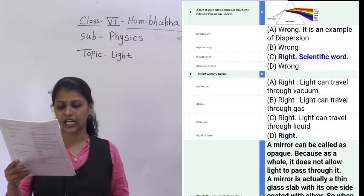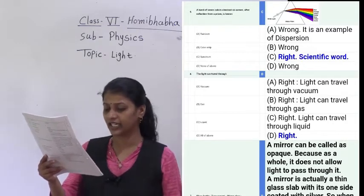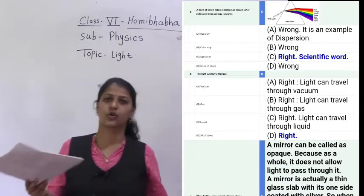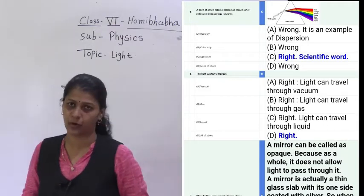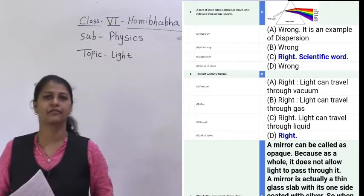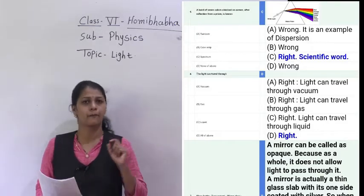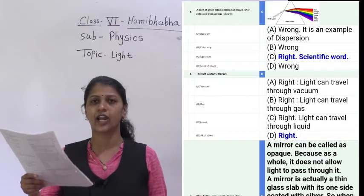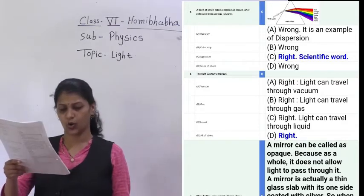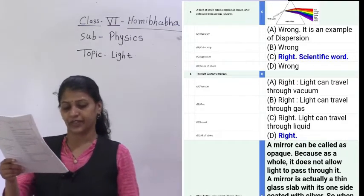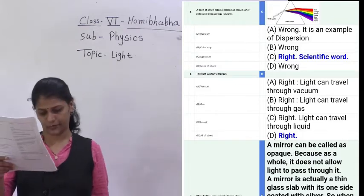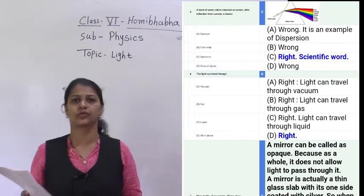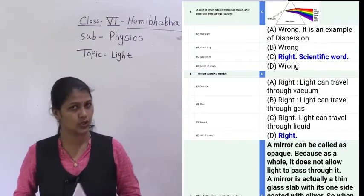The eighth question: what is the color order when light passes through a prism? We have discussed about the rainbow. The correct order, according to the given options, will be red, yellow, blue, violet. You have to write which colors the rainbow has — that you know, that you have written in your notes.